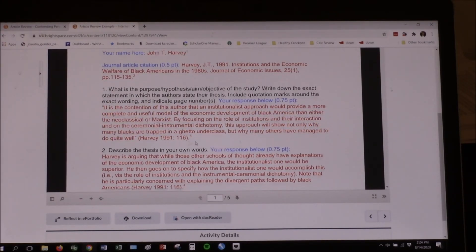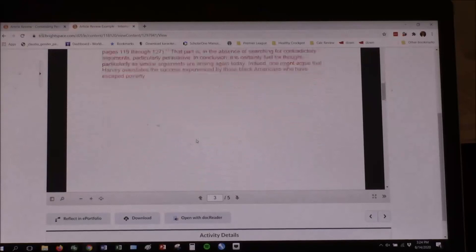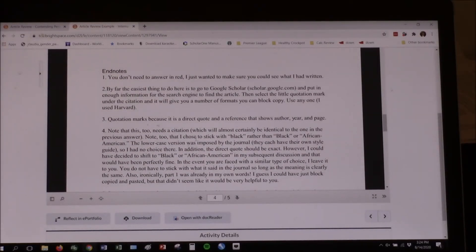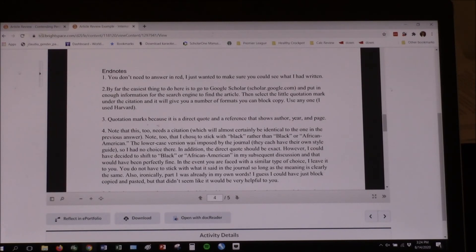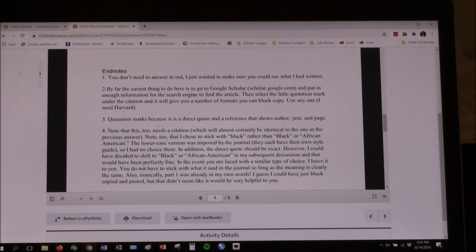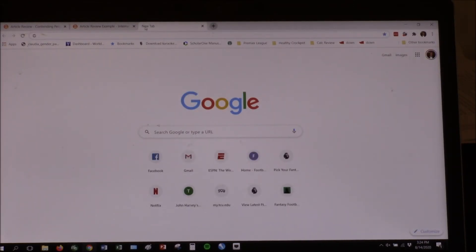I have greatly annotated this so you can see why I did things. Rather than mixing instructions into the assignment, I put notes in the endnotes. Where you need to put in the citation for the article, the easiest thing to do is go to Google Scholar, plug in the information to find the article, and it will give you a formatted citation. I'll use the wireless keyboard — let me try Google Scholar.